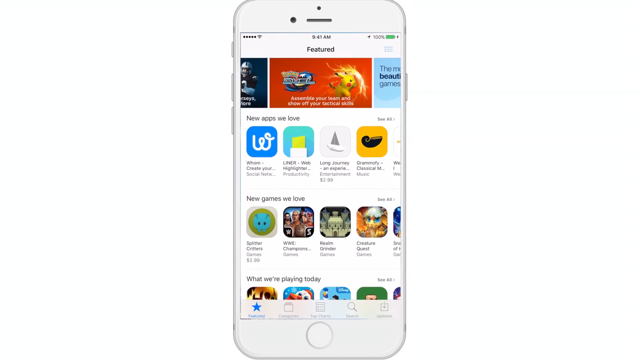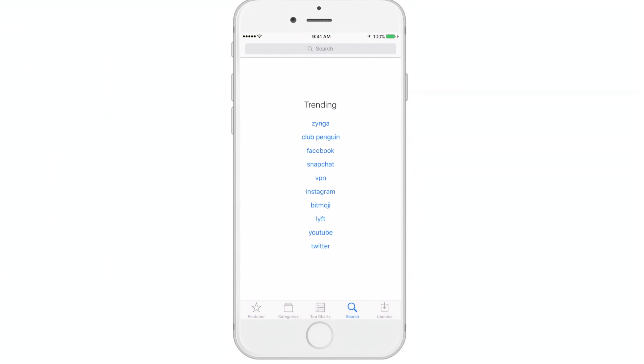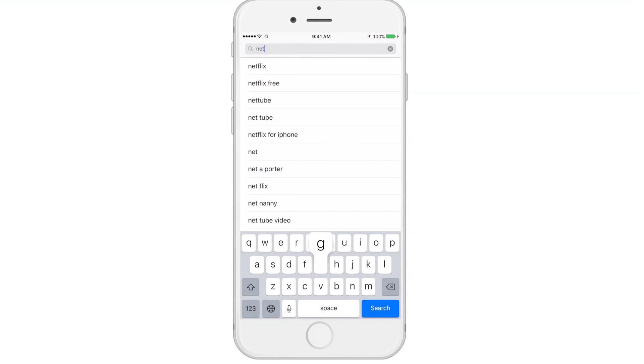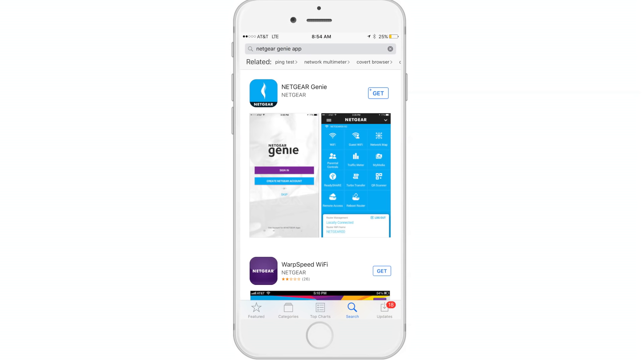To begin, download the Netgear Genie app from the Apple App Store or from Google Play based on your device's operating system.